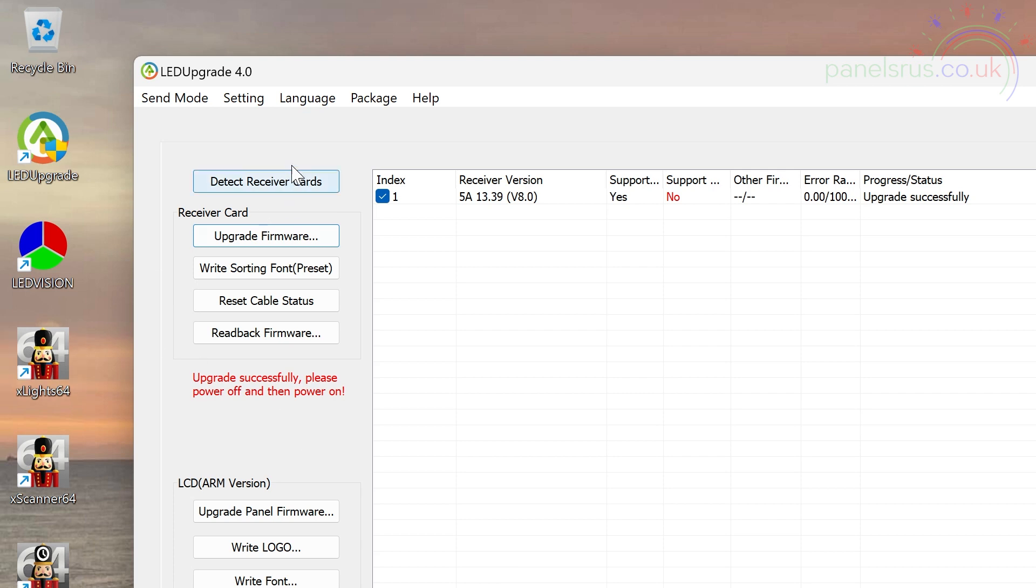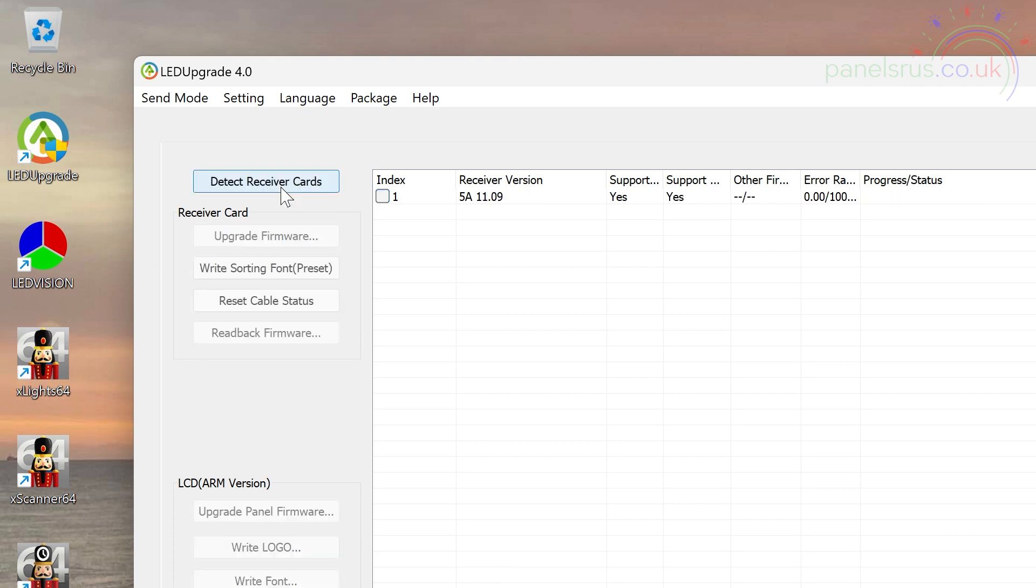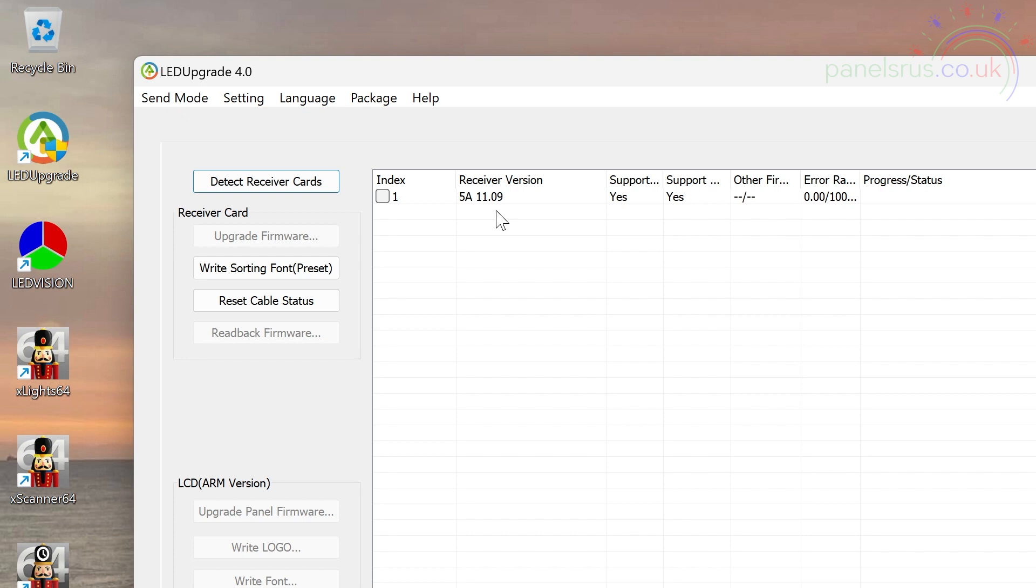But if I now click on detect again, we can see the receiver version has now changed to 5A1109. So it was on 13.39, we're now back down to 11.09. So the firmware has changed on the card.